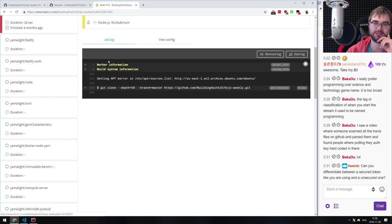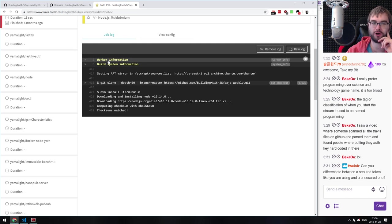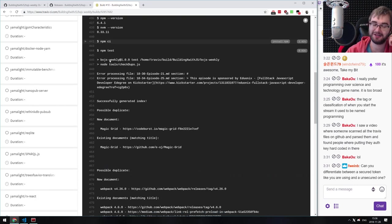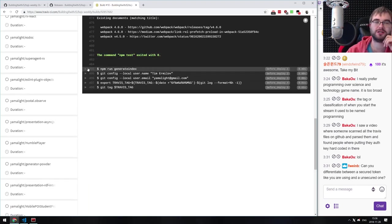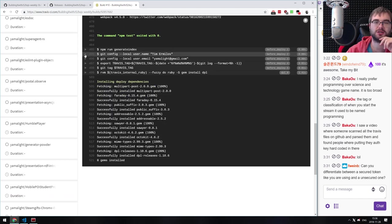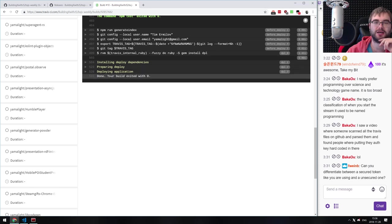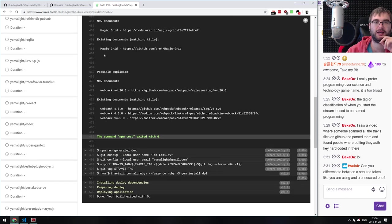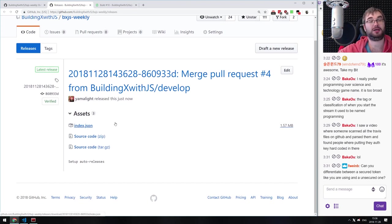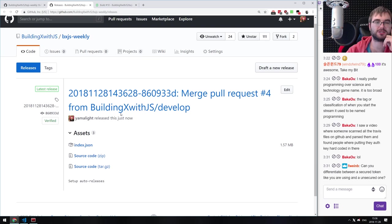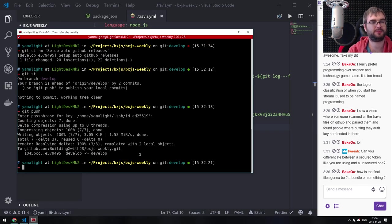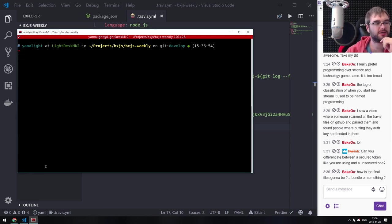That took way longer than I expected — apparently I suck at estimations. The test runs, we generate the index — yes, that is success! Let's refresh the page — we should see a new release with index.json. Ta-da! Perfect, we got it working. Done! The final file is basically what you see — there's the index.json. You've got the release, the auto-packaged source code from GitHub, and this is the index.json we upload.